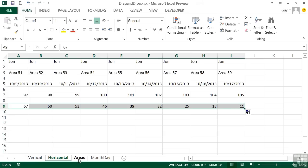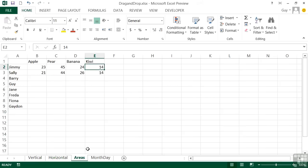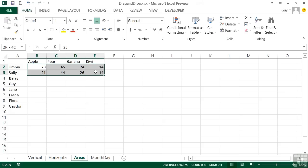Taking that cleverness a little step further, we can do areas. So we have here a little sample file. We've got two rows of information, apple, pear, banana and kiwi. And we've given the values for Jimmy and Sally's sales.